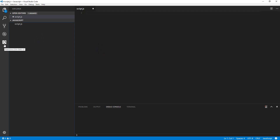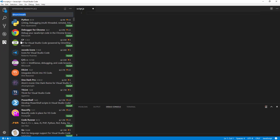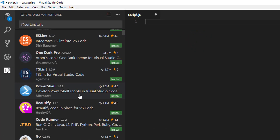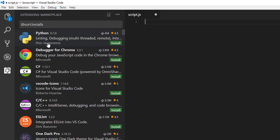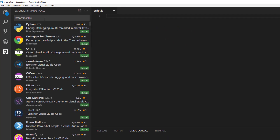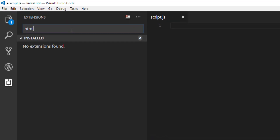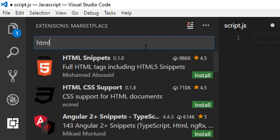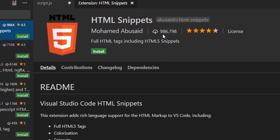Let's go to the extensions tab — you can use Ctrl+Shift+X to get there. It gives a lot of suggestions for extensions. The first one we're going to install is HTML Snippet. Just type 'HTML' and the first result is HTML Snippet, which has about 900,000 downloads.